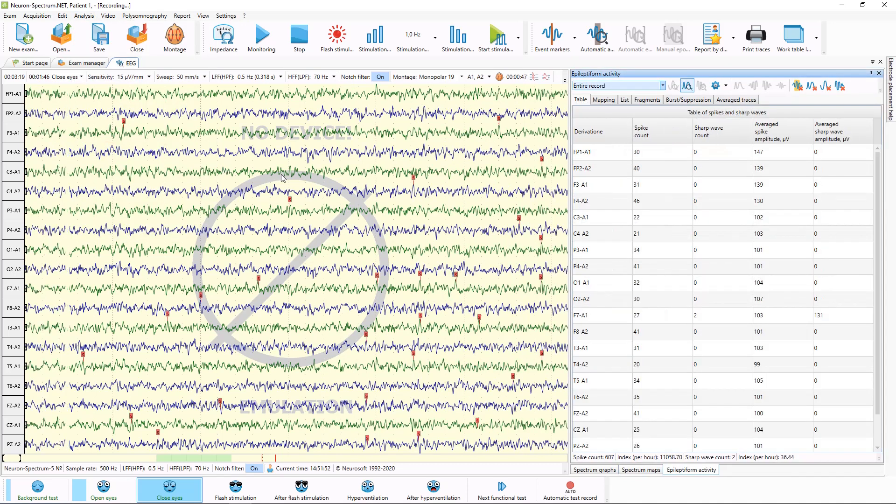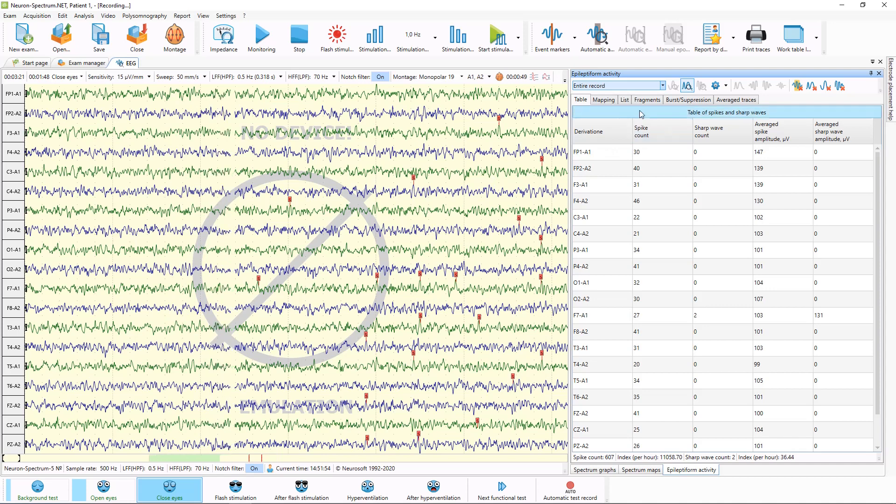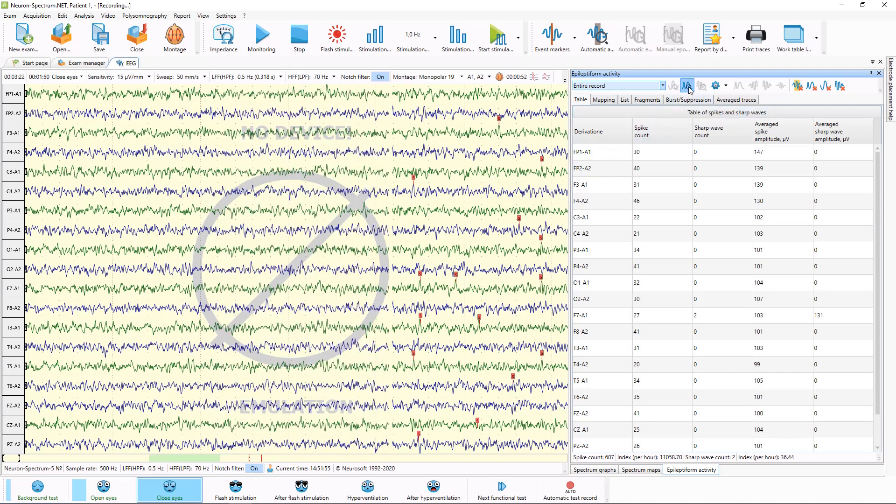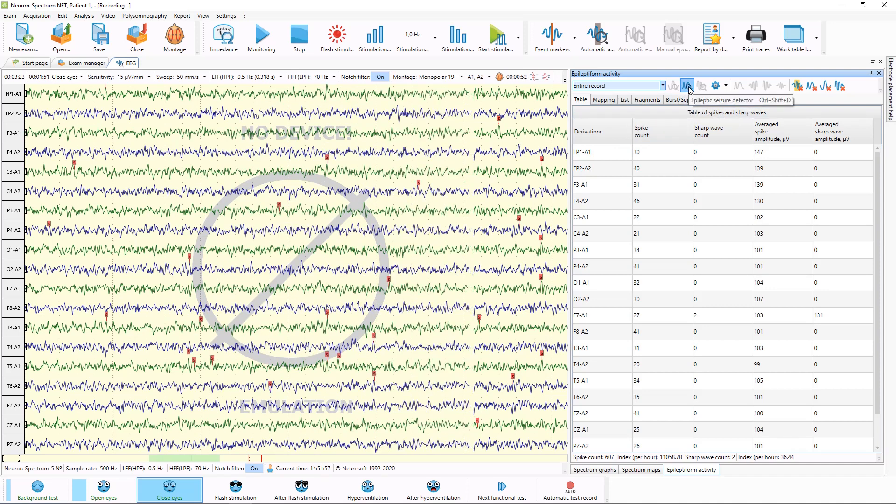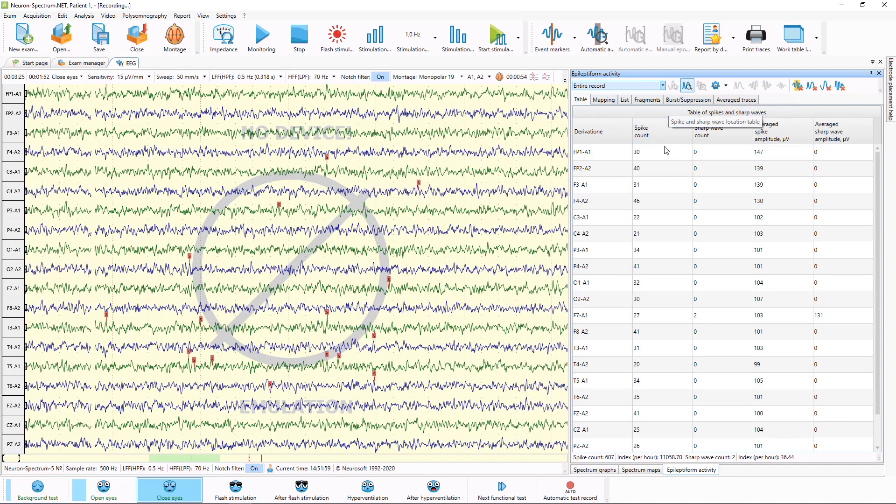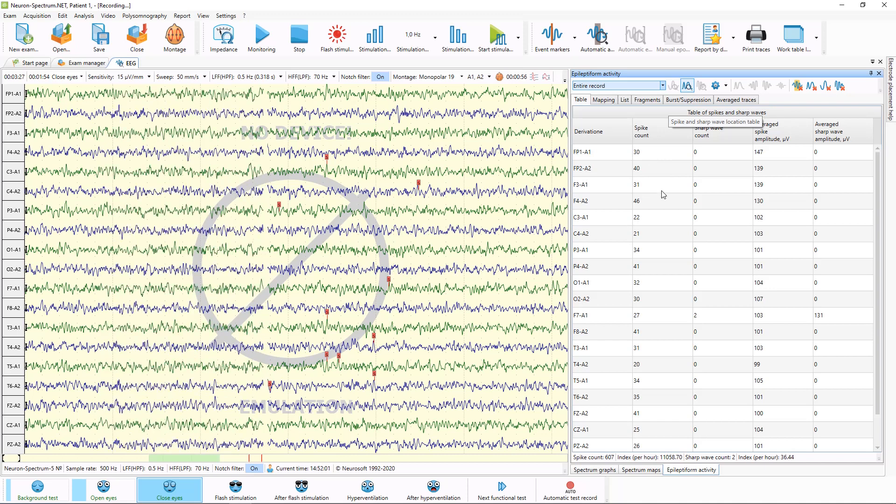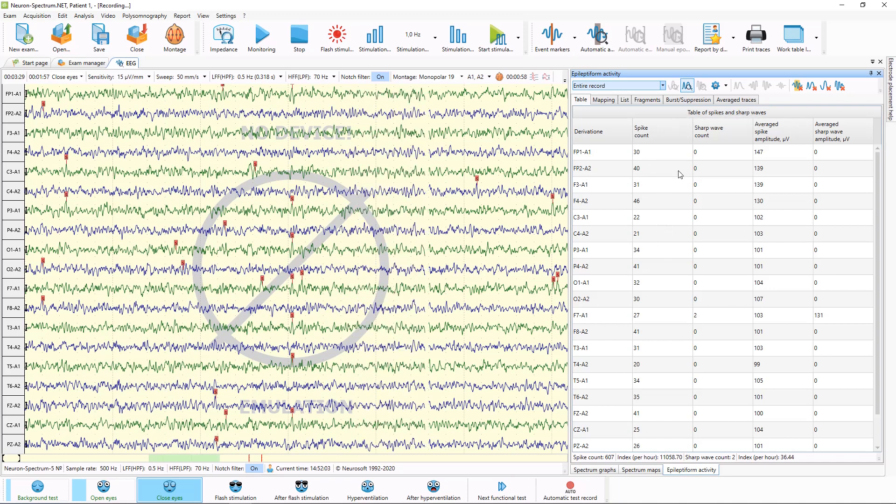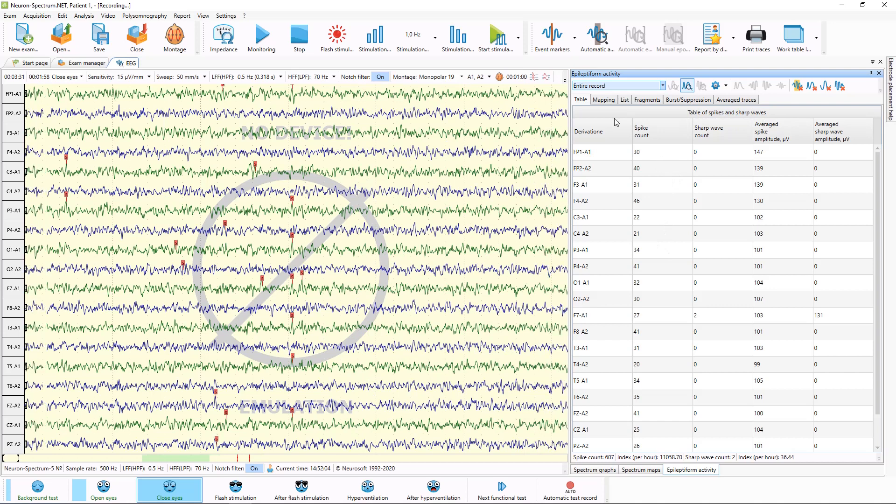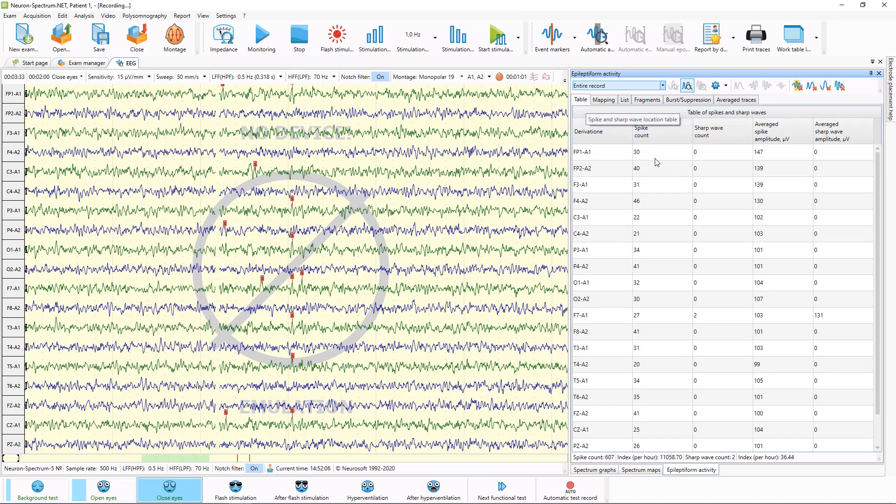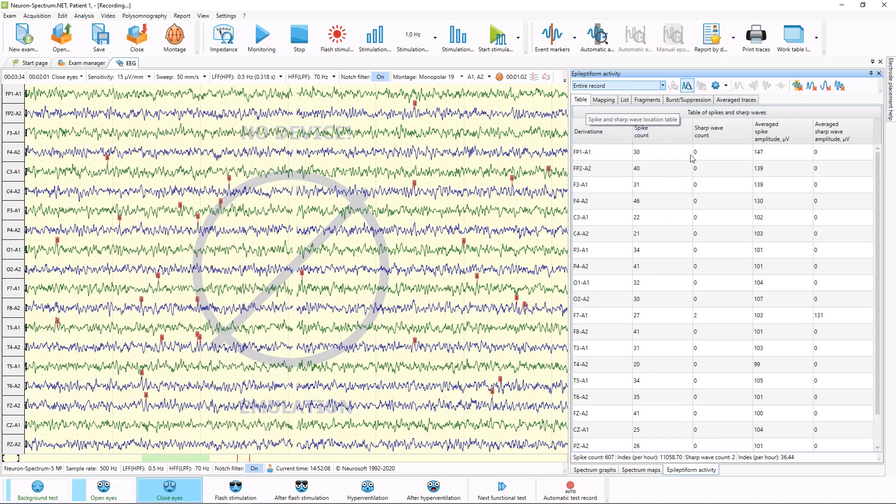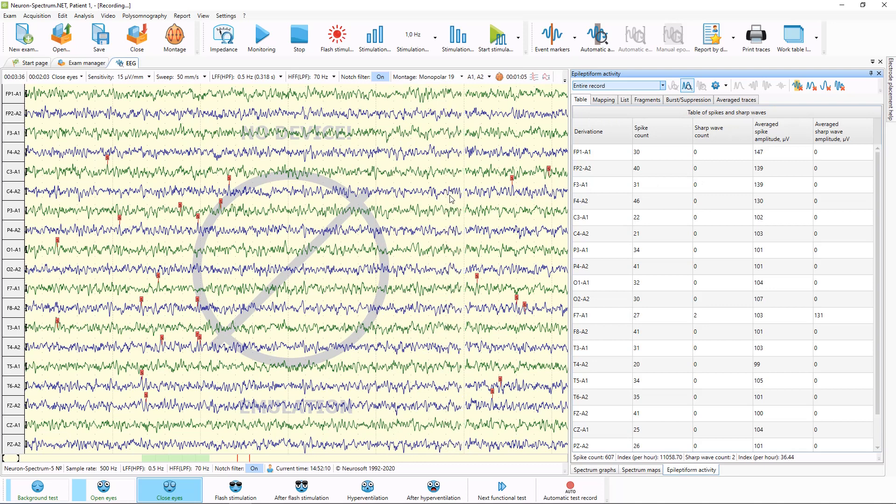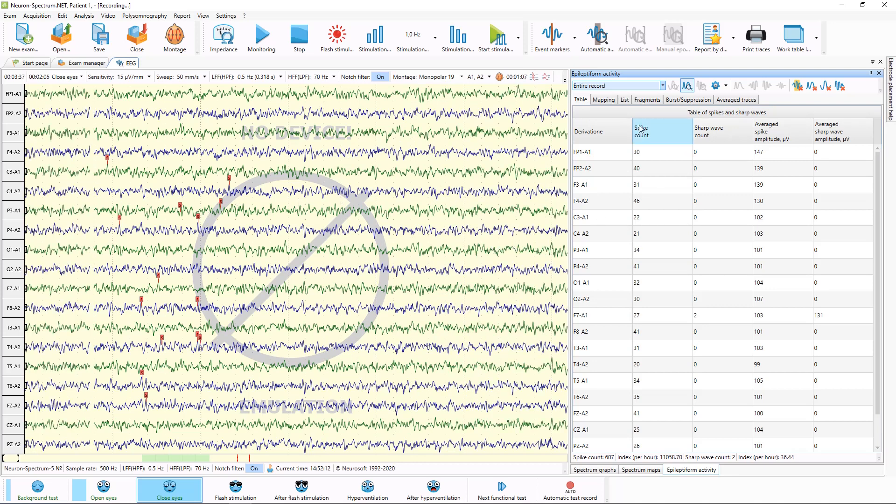In epileptiform activity window, you can start or stop epileptiform activity detector, and also you can review results of epileptiform activity analysis. Here on first tab, you can see table with all spikes and sharp waves which are found on the traces.